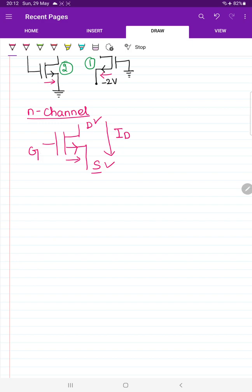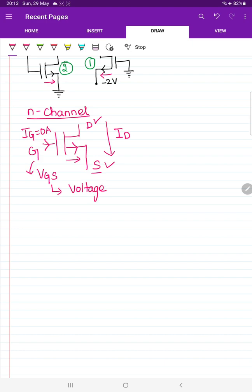In a MOSFET we do not inject any current through the gate, so the gate current is always equal to zero amperes. The MOSFET is controlled with the help of gate-to-source voltage — we inject voltage, not current, between gate and source. That is why it is called a voltage-controlled device. In contrast, a BJT (bipolar junction transistor) is controlled by current and is therefore called a current-controlled device.